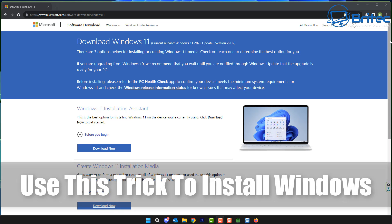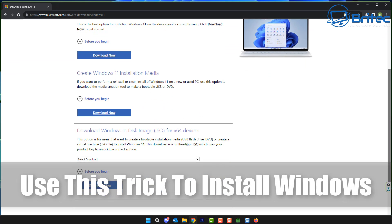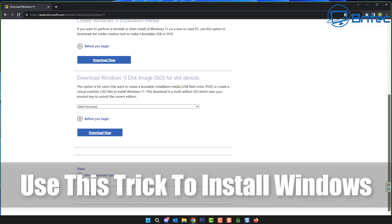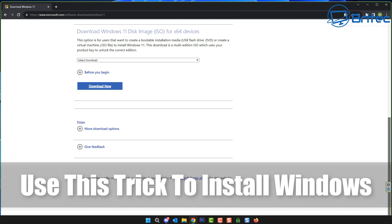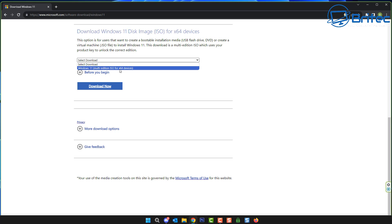Watch as I show you guys this trick to install Windows 10 or Windows 11. We're going to be installing Windows 11 here, so head over to the Microsoft website and select your version of ISO that you want to download.